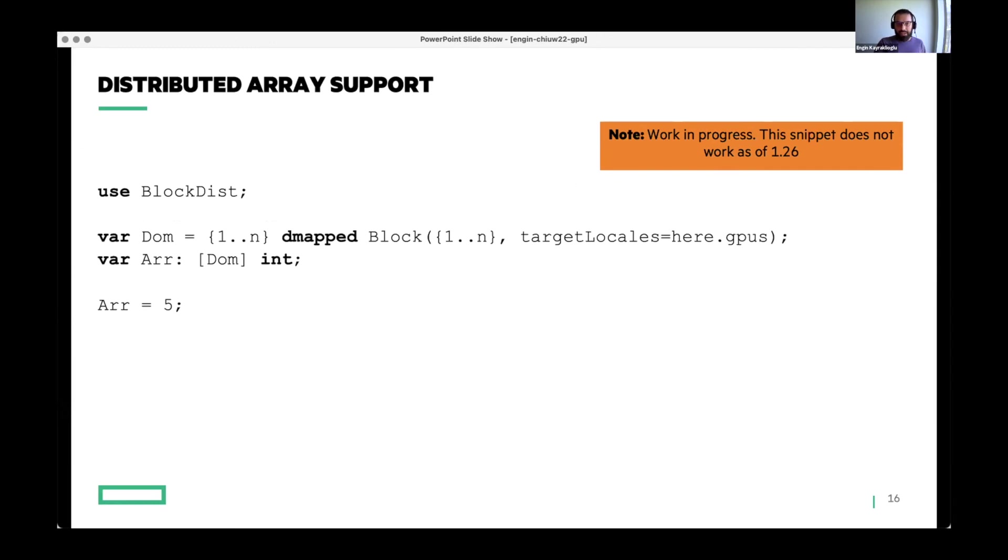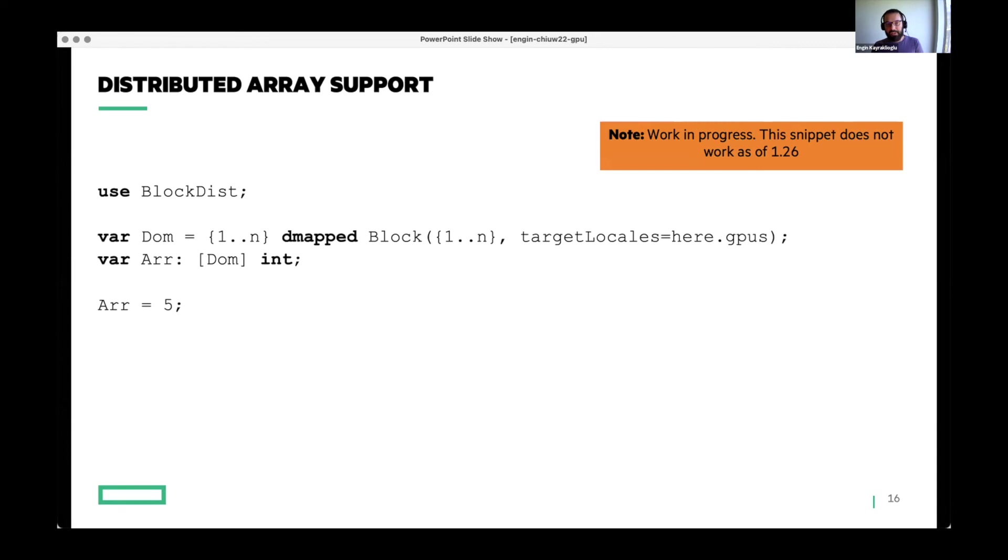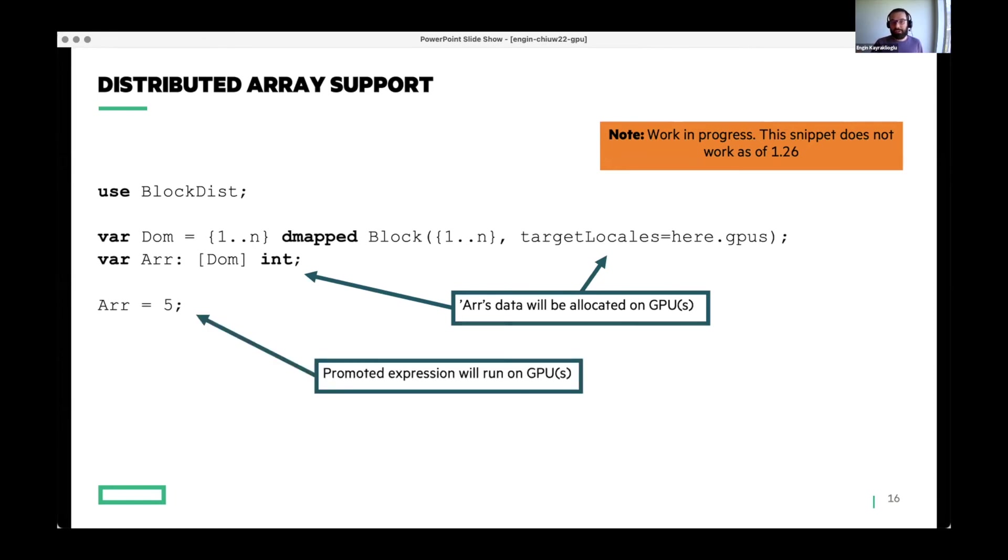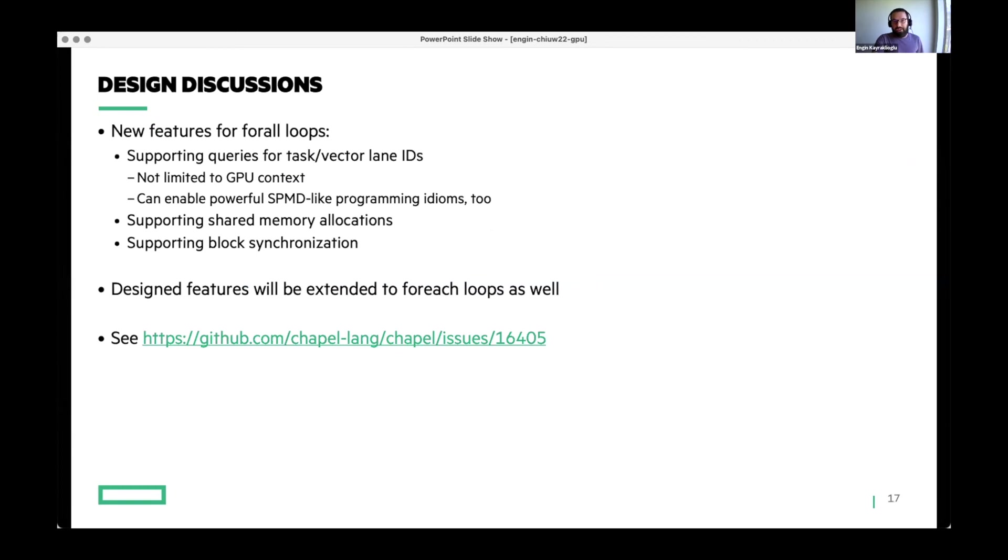Distributed array support is something that we're also cooking, but it's not ready yet. As you saw in the snippets that I was showing, there are a bunch of on statements that they are using explicitly. You can think of it as like a low-level Chapel in our multi-resolution philosophy. But if you're familiar with data parallel Chapel applications, typically you don't do a lot of explicit on statements, but instead you create distributed arrays and do foralls over the distributed arrays and such. We want to extend that to GPU support. Namely, this target locales interface that we have in domain maps can be used, and then if you have any promoted expression or order-independent operation over that array, it will launch on the GPU. And again, this is not something that is working today. It's just something that we are working towards. And finally, we have some design discussions to add new features to forall loops to enable some of the more advanced GPU programming features like shared memory allocations and block synchronization. The issue is linked here. If you have any opinions about that, feel free to just go there and express your opinion.